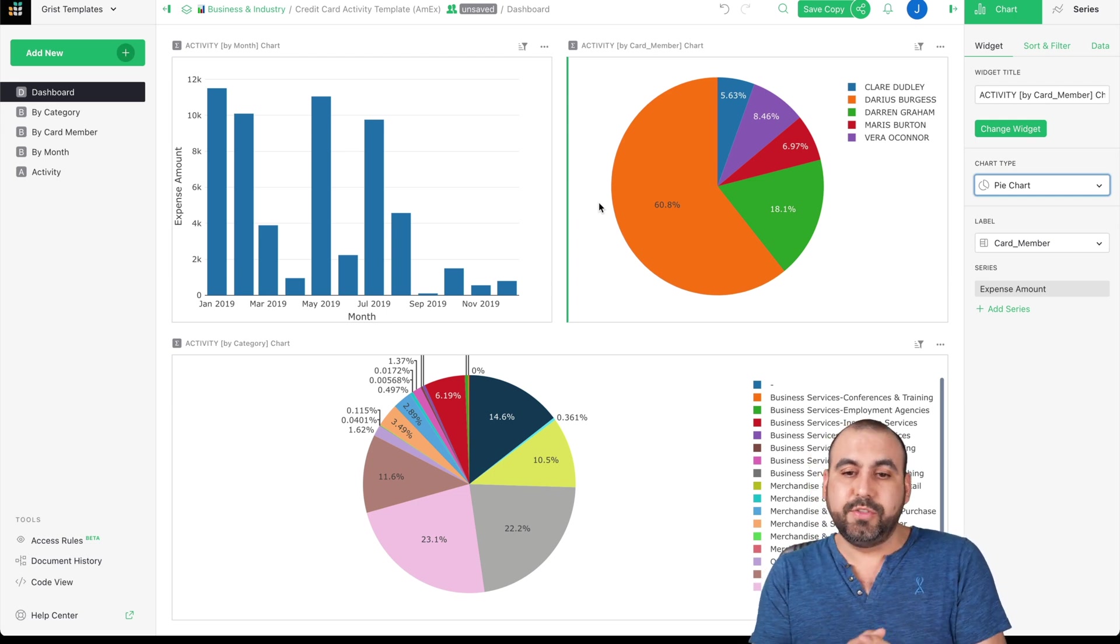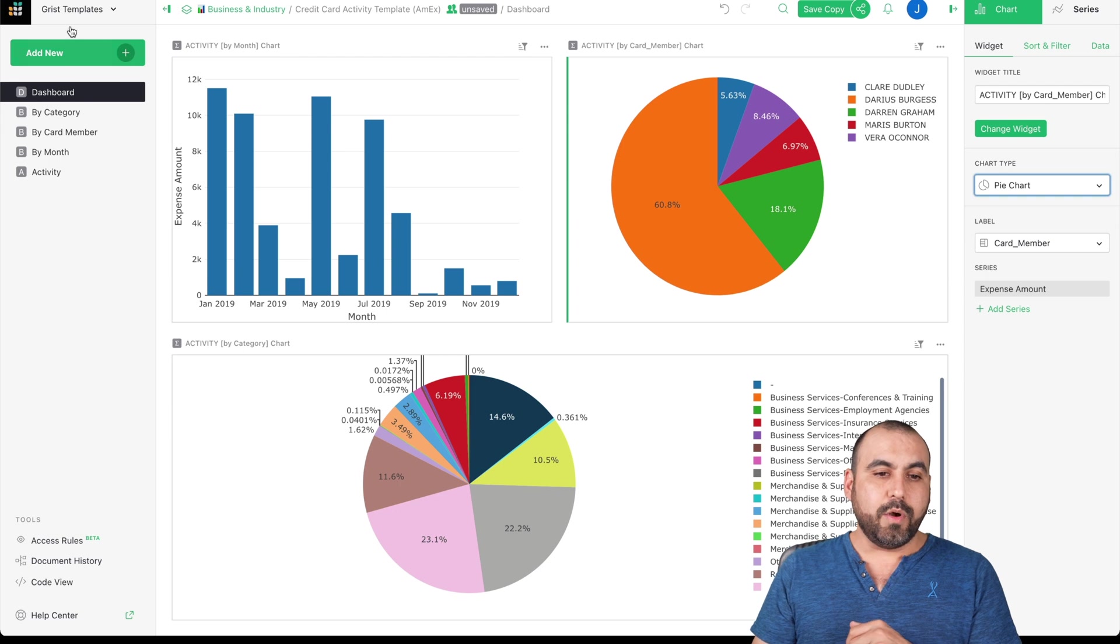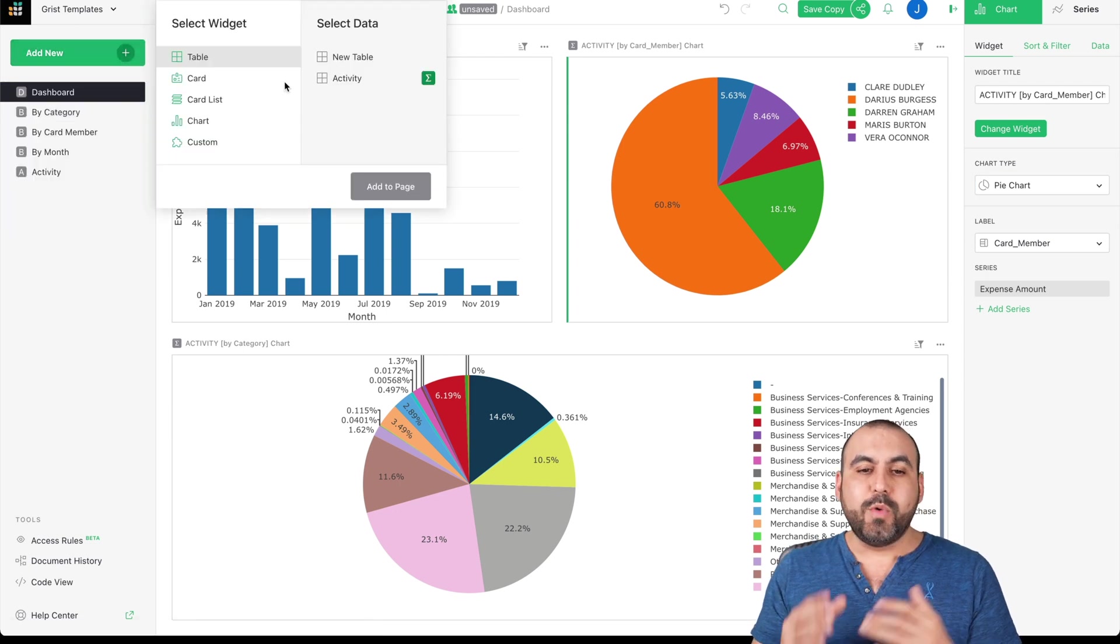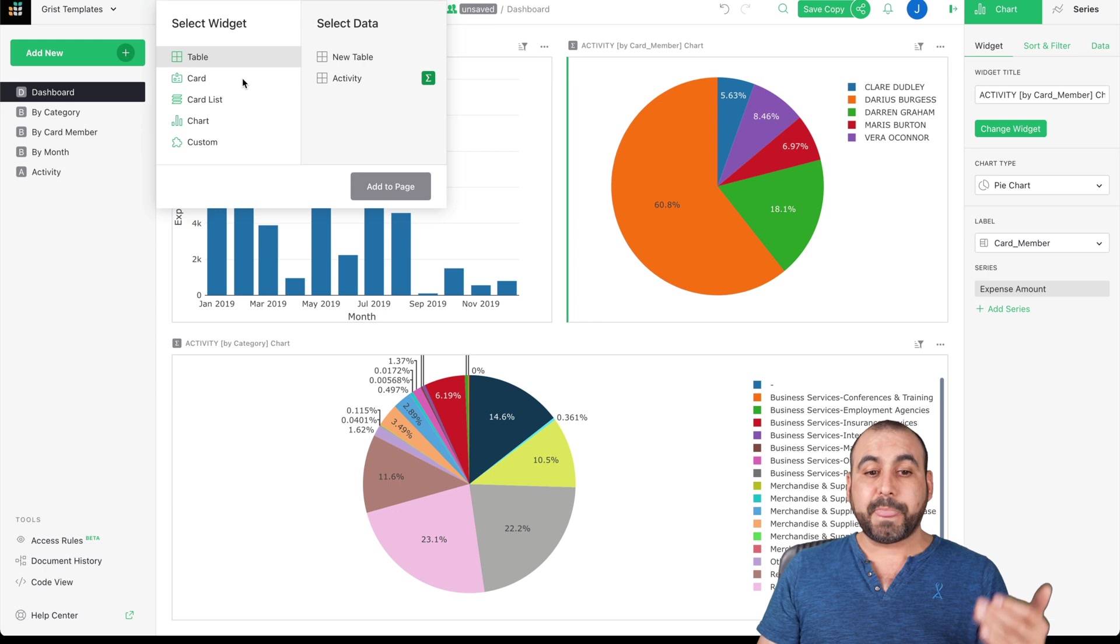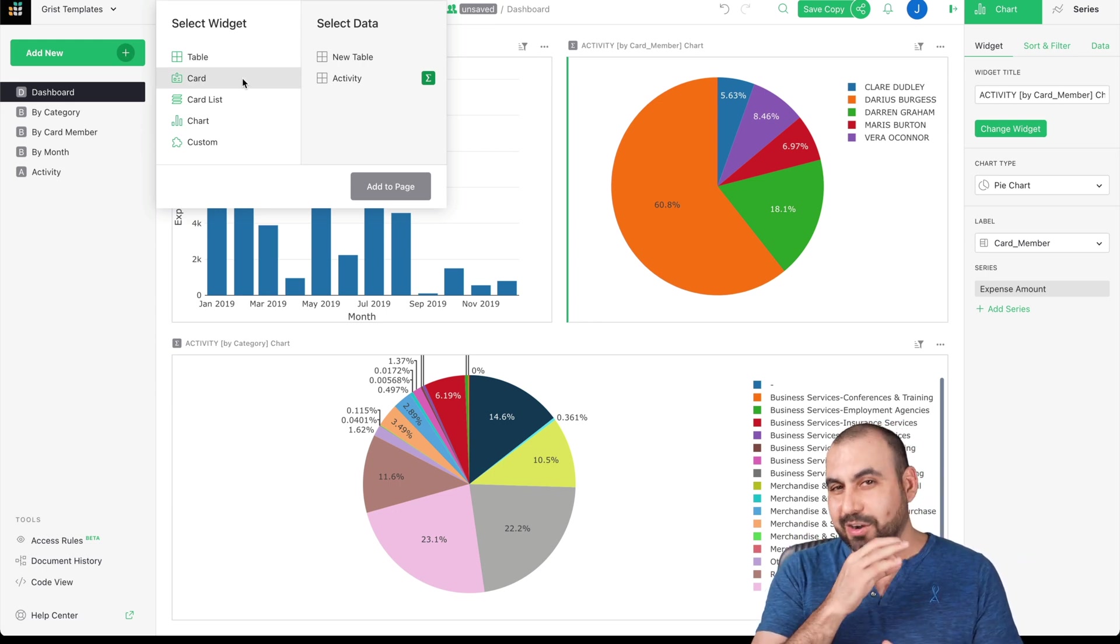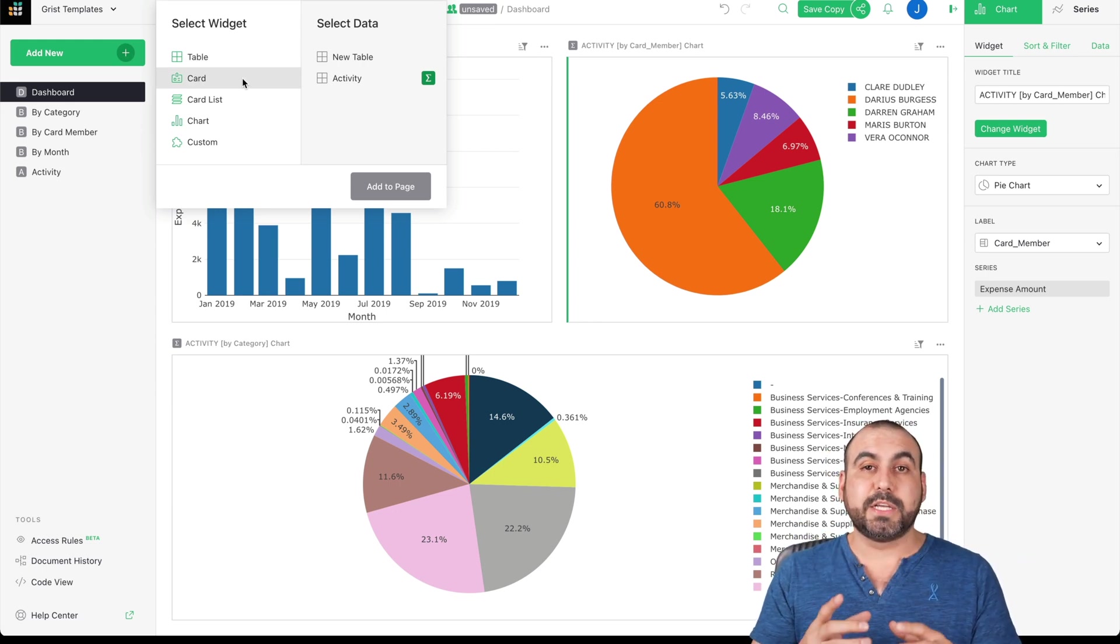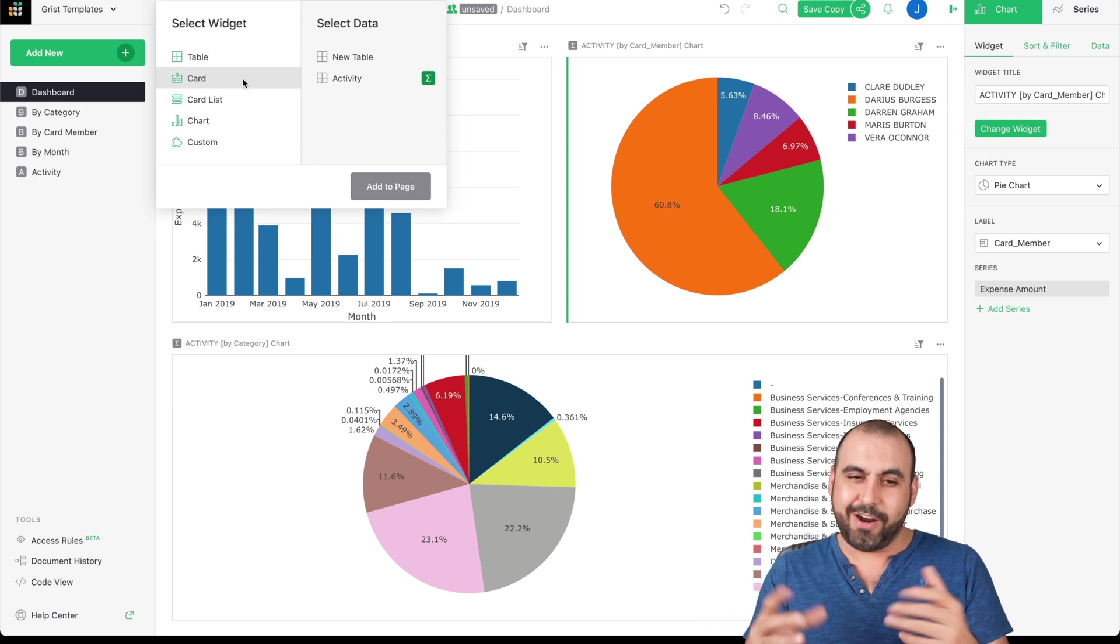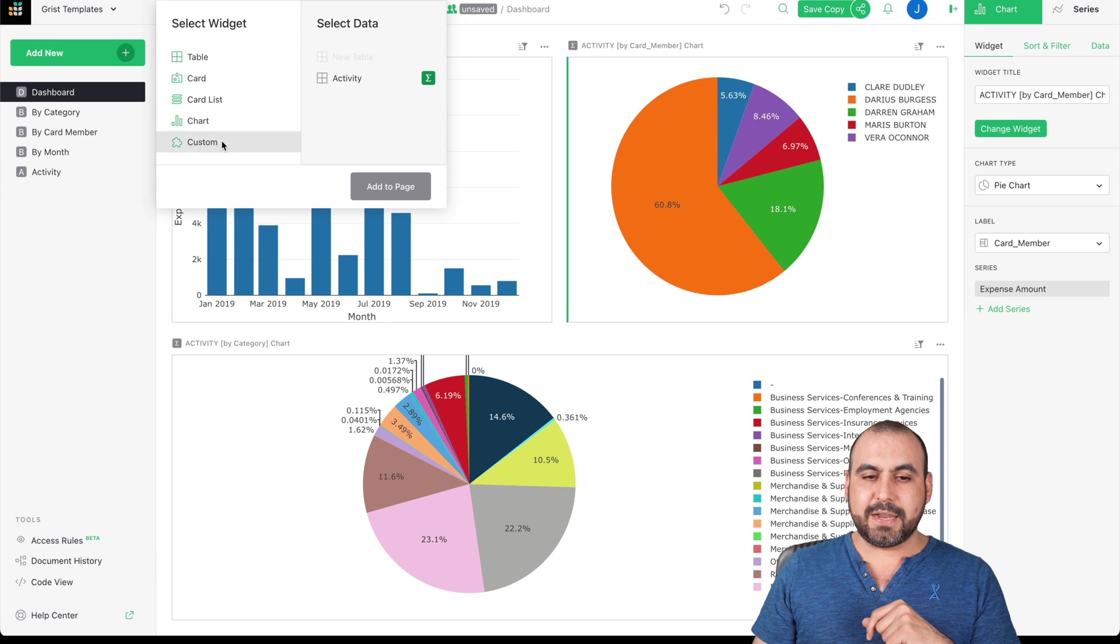We can add widgets to this just like we saw these right here. We can add new and we have a widget page. We can add widgets for tables, cards, which are really useful. Cards are great for CRMs because we're able to view the data from users on a card. We have card list, charts, and custom.